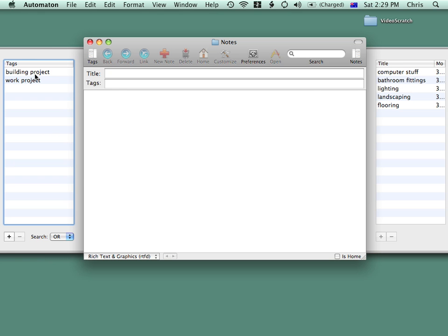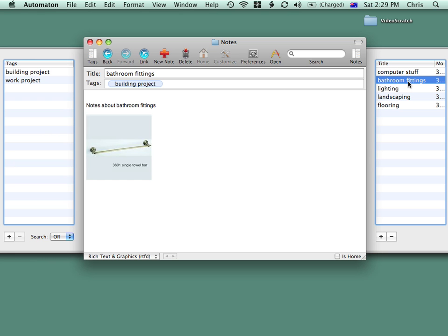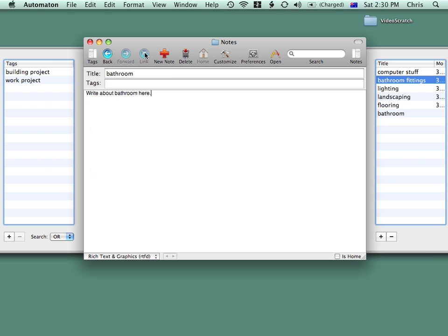Let's say I'm in the Bathroom Fittings Note and I want to make a note about bathrooms in general. Well, I can double-click on Bathroom and click the Link button up here, and I have a new note now about bathrooms in general.